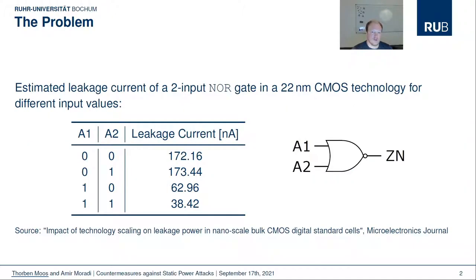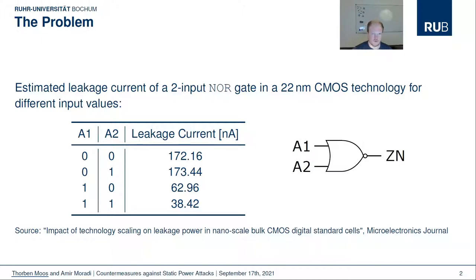This example illustrates the main security problem simply. What we see here is a table listing the leakage currents conducted by a common 2-input NOR gate in 22nm technology for different logical values of its input signals A1 and A2. It is obvious that the leakage currents in a stable state heavily depend on the input signals. The leakage current for input combination 0-1 is more than 4 times larger than for input combination 1-1. Such a strong data dependency is exactly why adversaries can exploit the standby power to extract hidden internal information from CMOS chips.